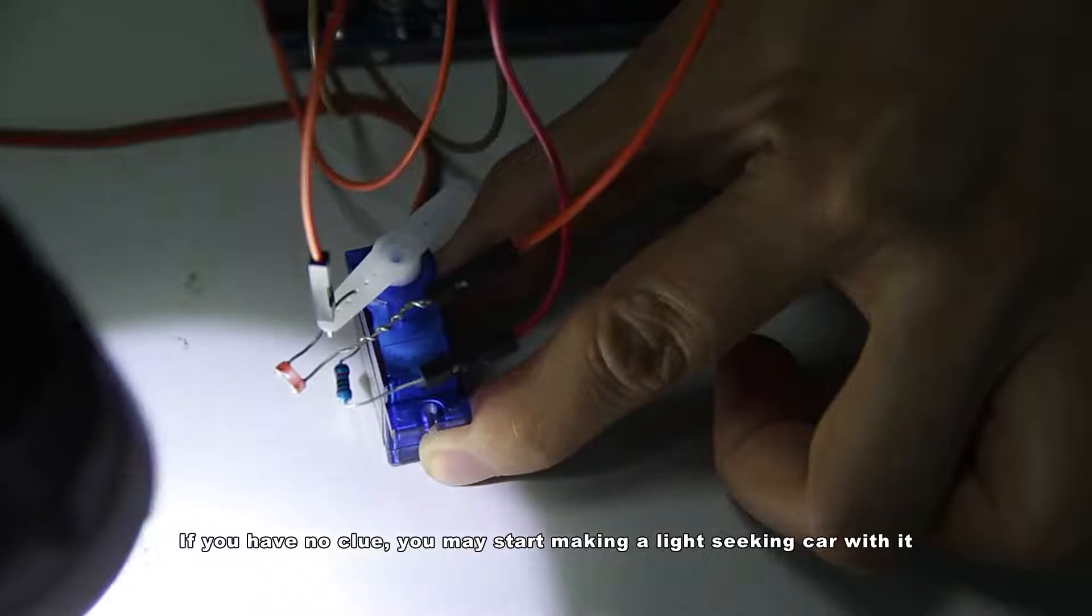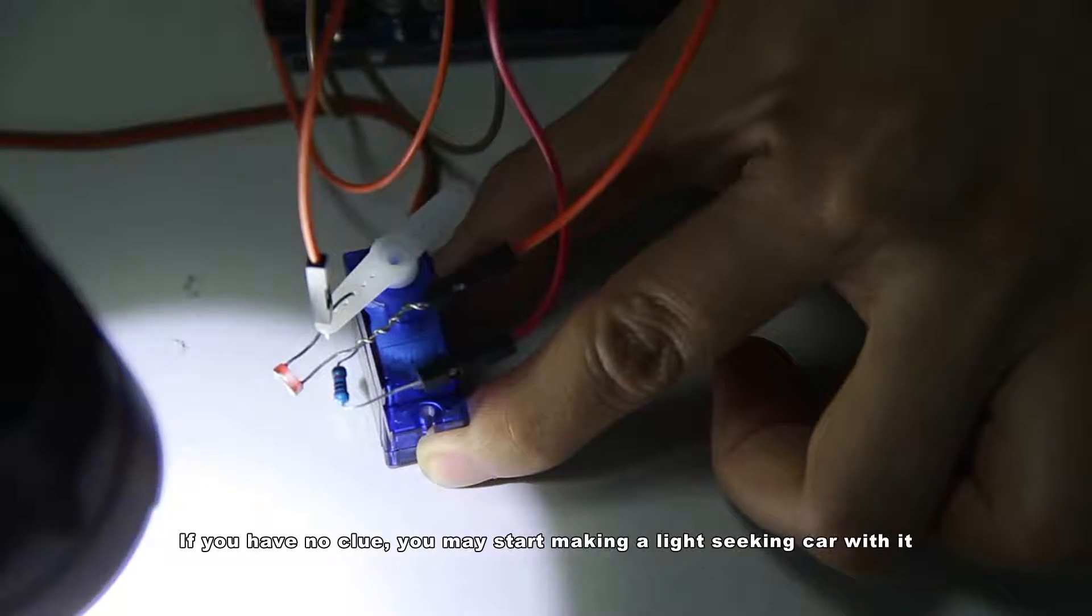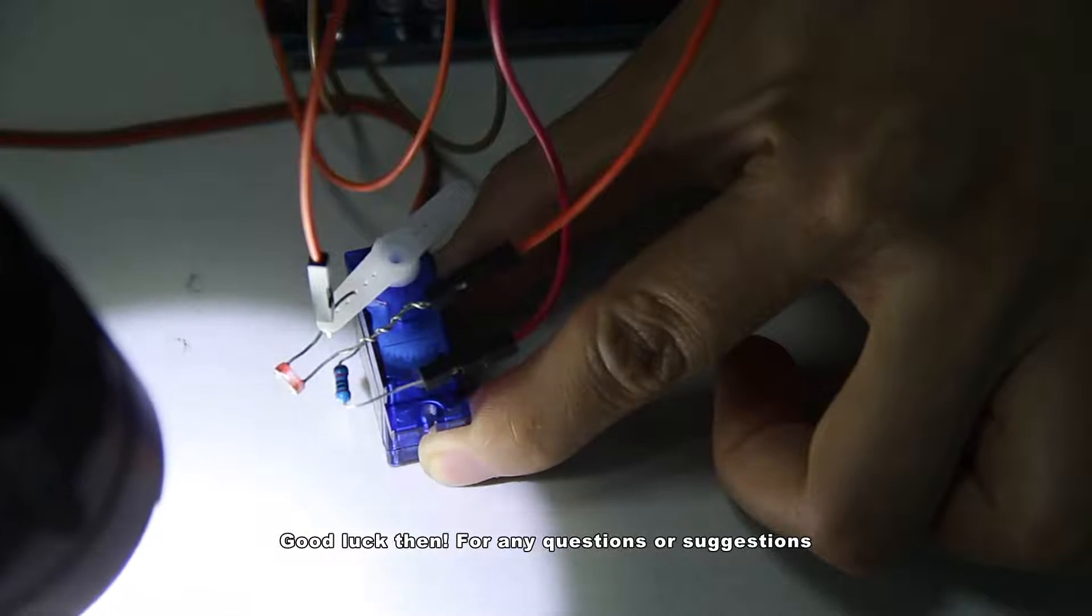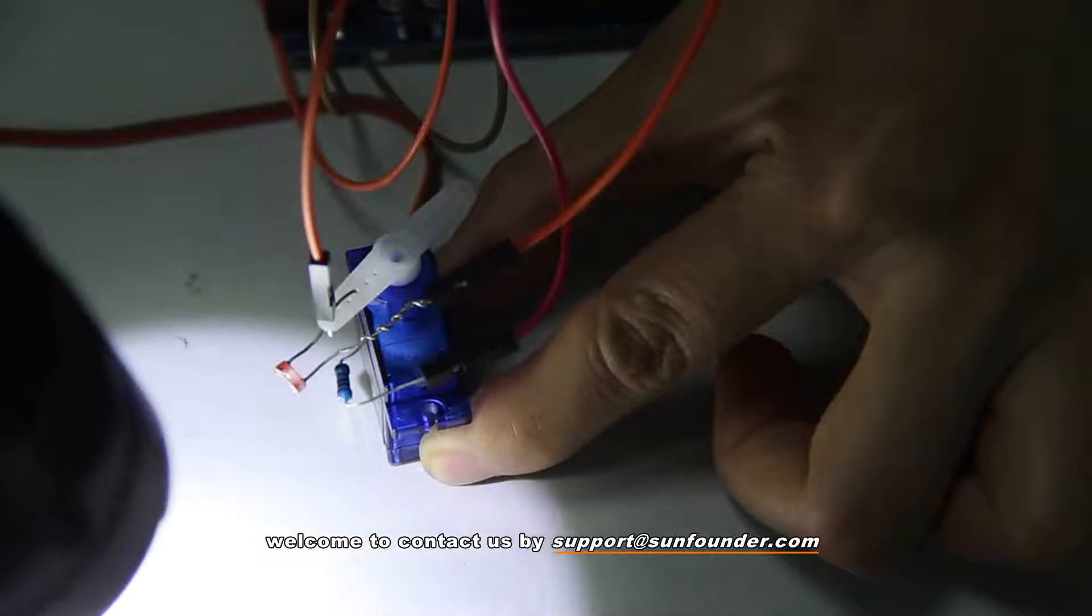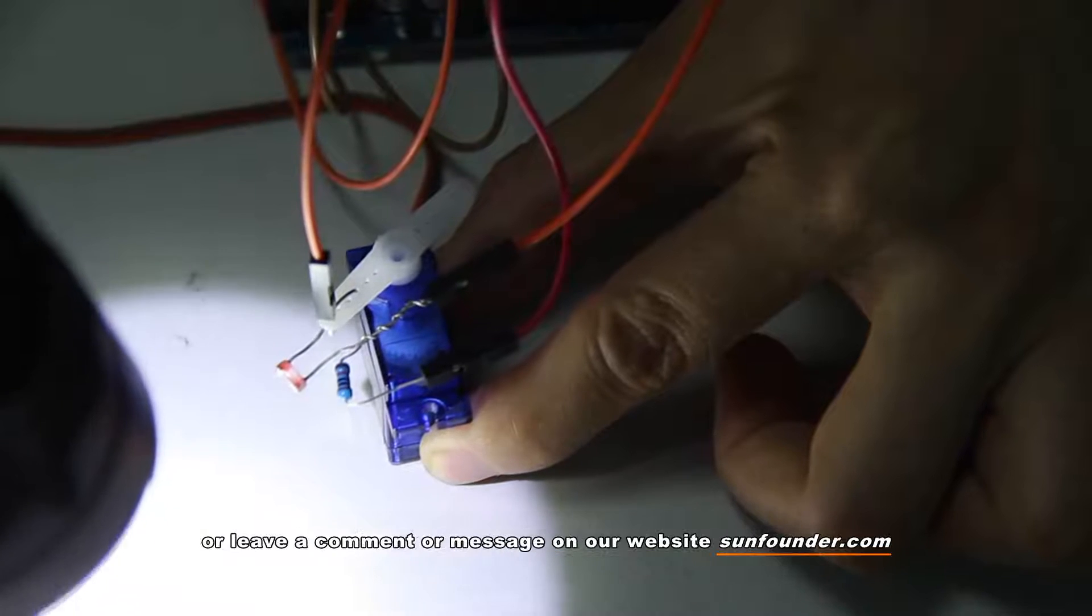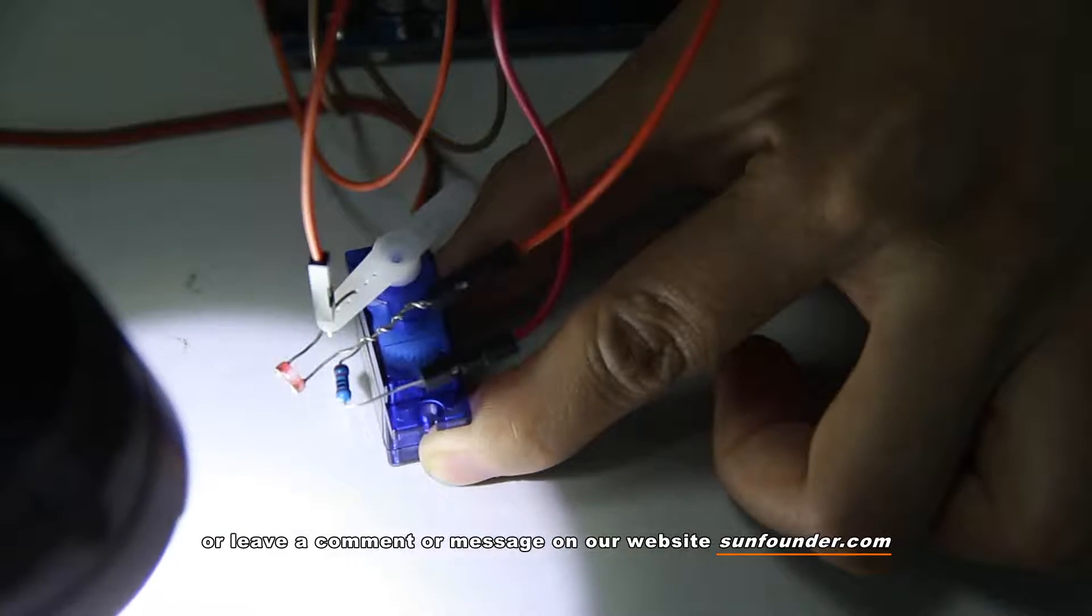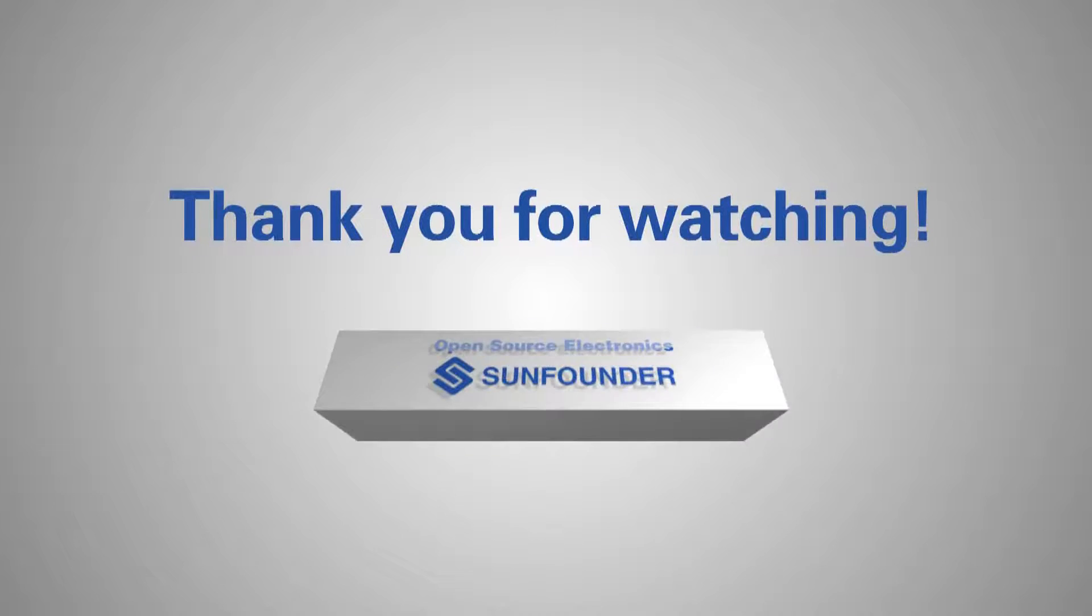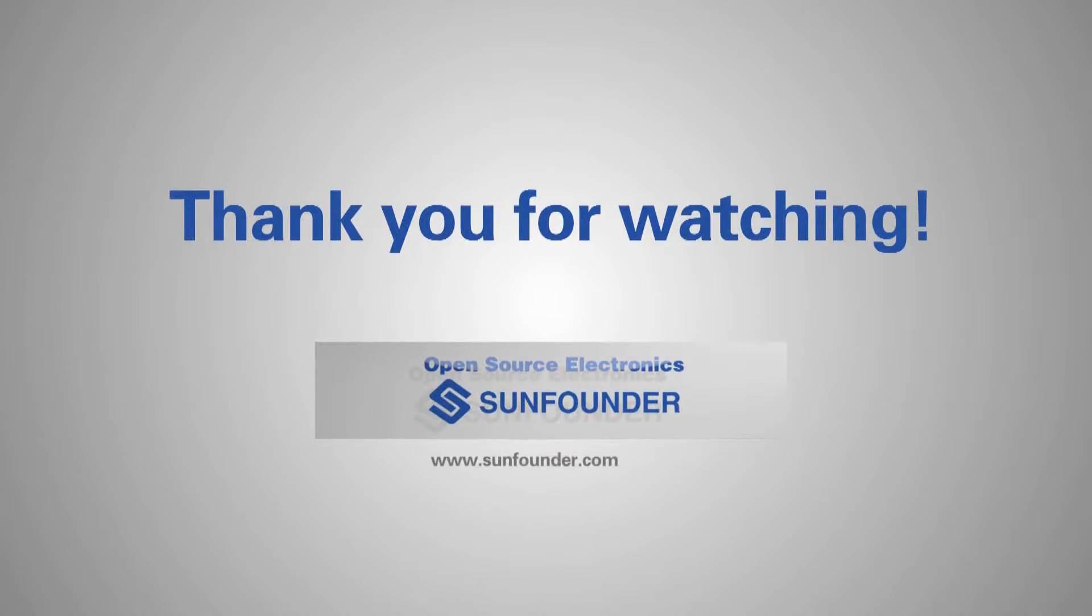Good luck then! For any questions or suggestions, welcome to contact us by support at Sunfounder.com or leave a comment or message on our website Sunfounder.com. Thank you for watching! See you!